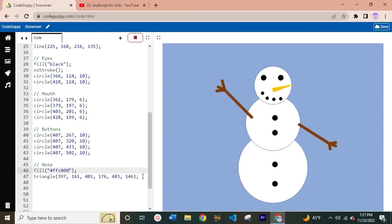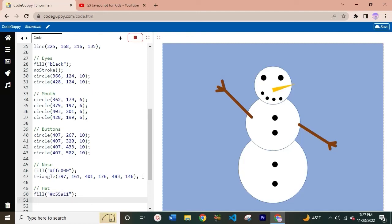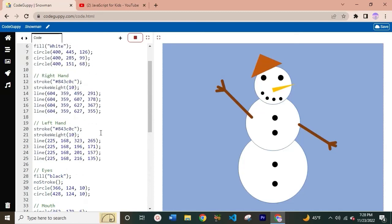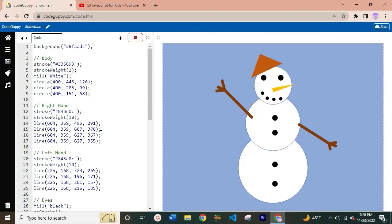We're missing one last thing — the hat! This is the last thing we're going to code. Set the fill color to #C55A11 for an orange color, then use the triangle function for the hat: triangle(321, 125, 353, 39, 434, 73). Let's run this — and there we go! Congratulations, you created your own snowman in JavaScript using Code Guppy. This is the perfect little coding project to get into the Christmas spirit.